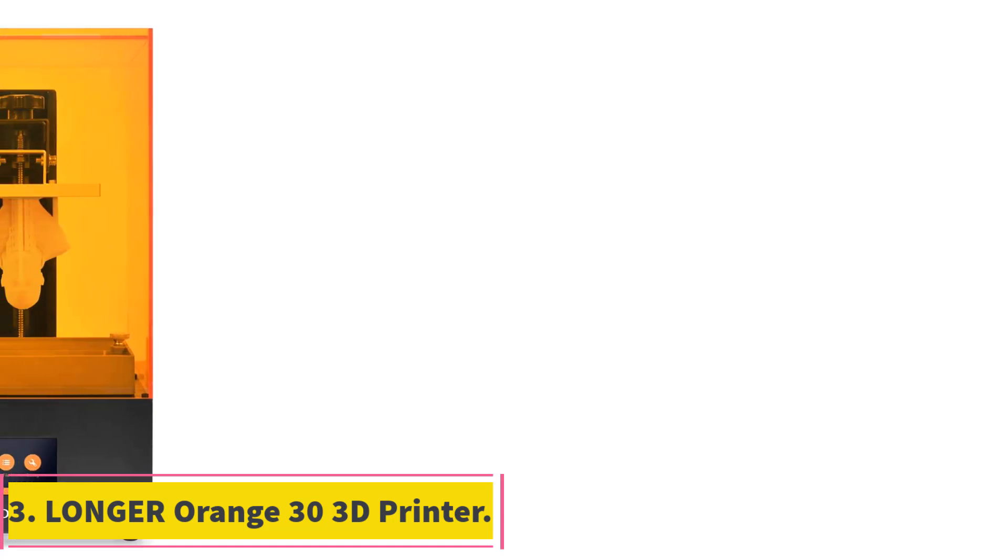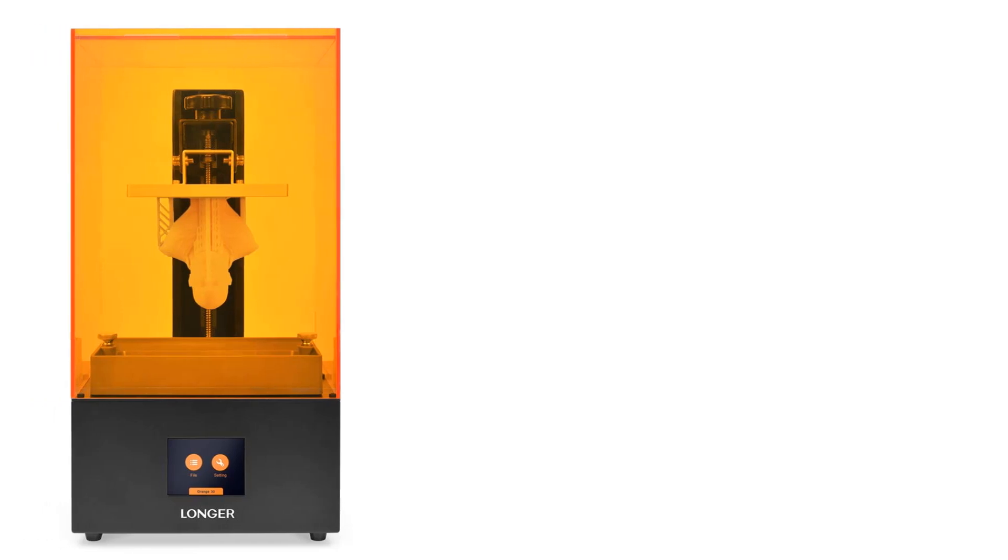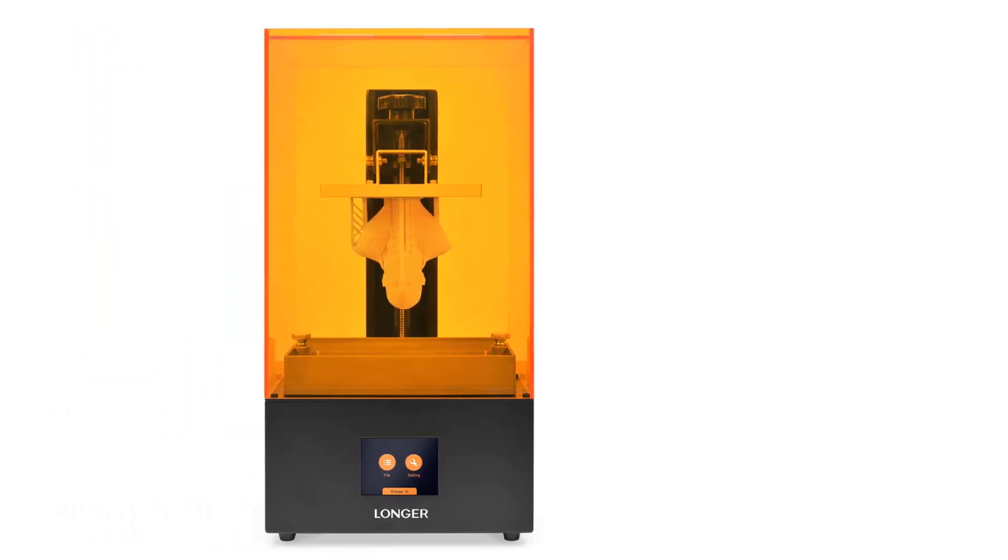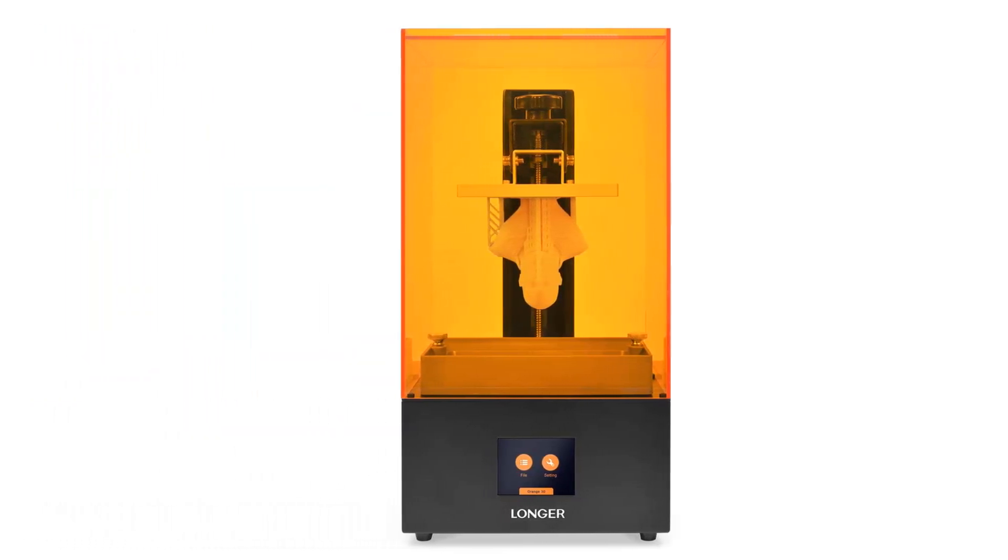Number 3, Longer Orange 30 3D Printer. The Longer Orange 30 3D printer offers high precision and a larger printing size, making it ideal for various applications.